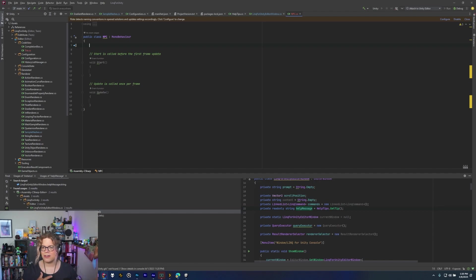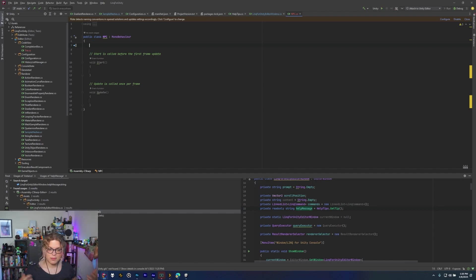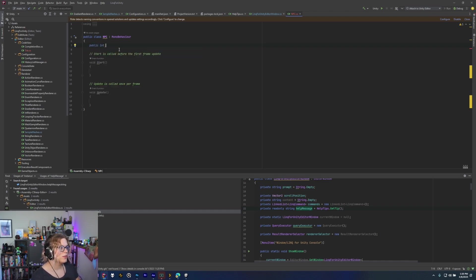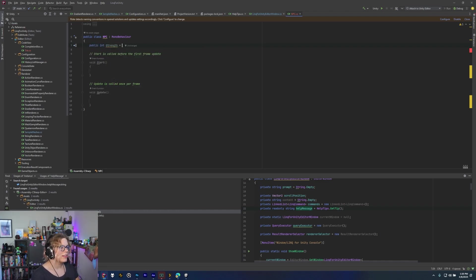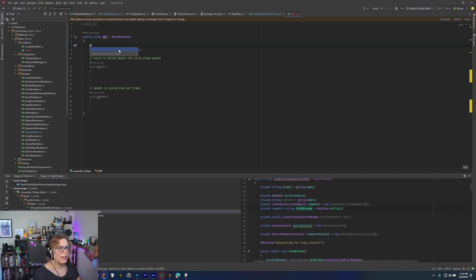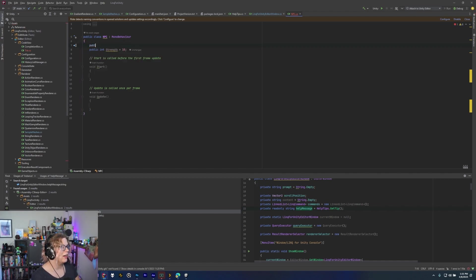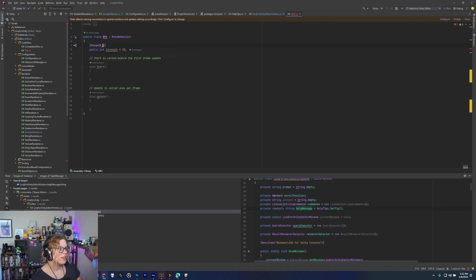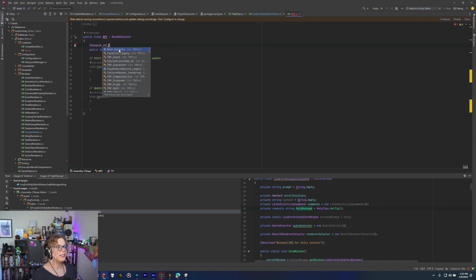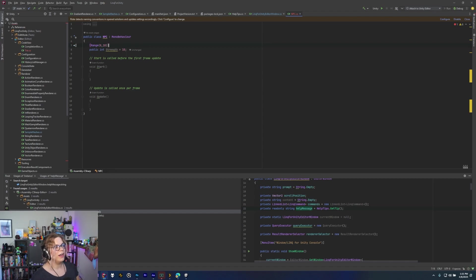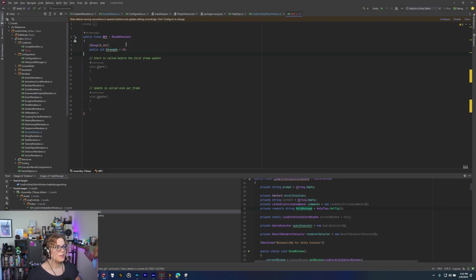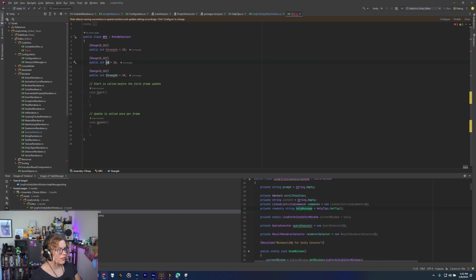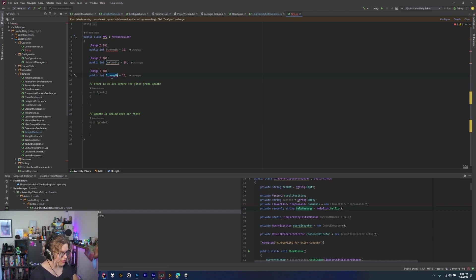Then we can show how to move into these scriptable objects and use them that way. So let's just do some public int strength. We'll set that equal to 10. And then I'm just going to give it a range like this between zero and we'll do 18. So going based off of that same system we're just going to add a few more of these for dexterity and intelligence.